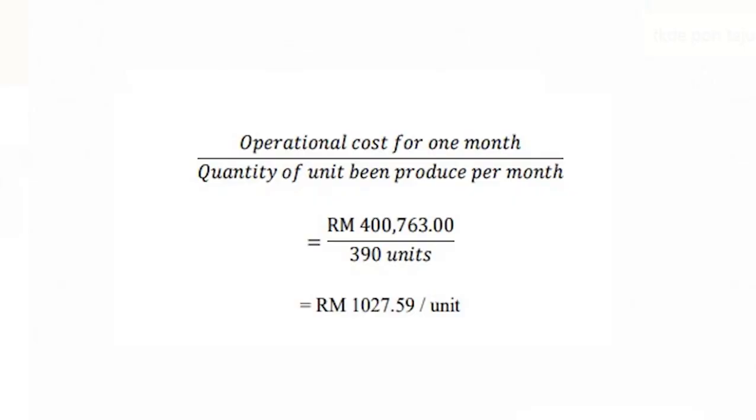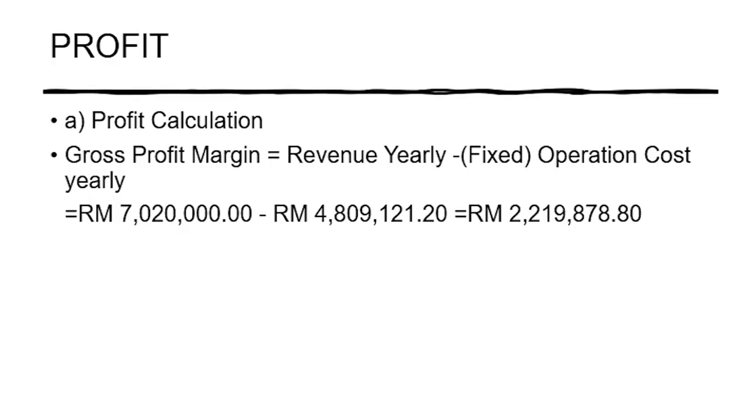I'm going to proceed with the costing. Next our cost per unit. The function of the cost per unit is to know how much cost that we need to invest for one unit. The formula we use is the operation cost per month divided by quantity of unit that we produce per month and we get around one thousand thirty-seven ringgit and fifty-nine cents per unit. That is the cost for one unit. Let's move on to our profit equation. For our profit equation we use this formula which is gross profit margin equals revenue yearly minus total operation cost yearly and we got about two million two hundred and ninety thousand eight hundred and seventy ringgit and eighty cents.